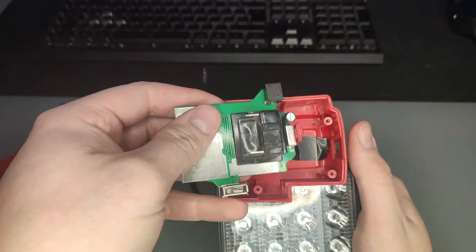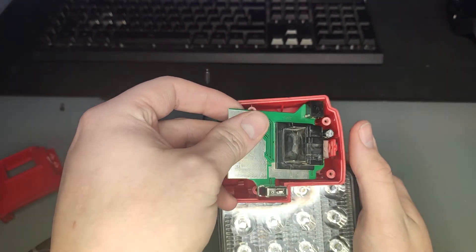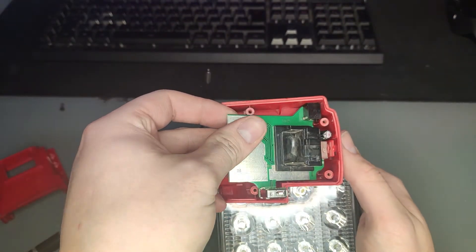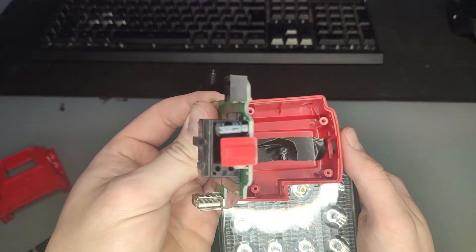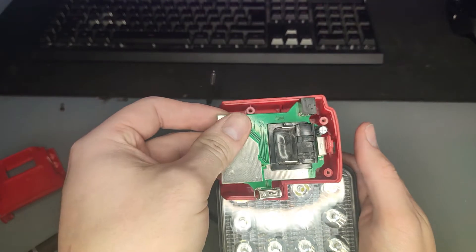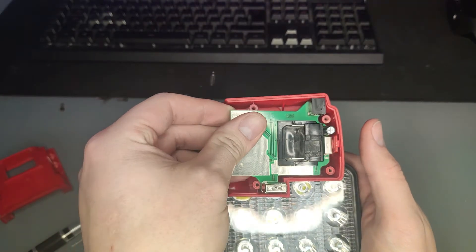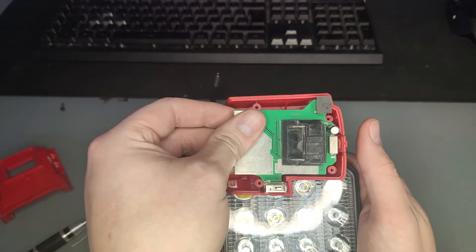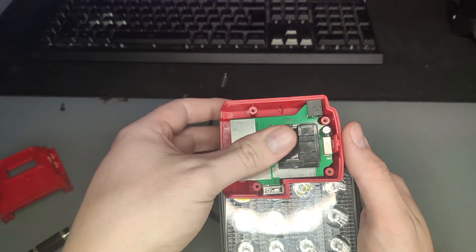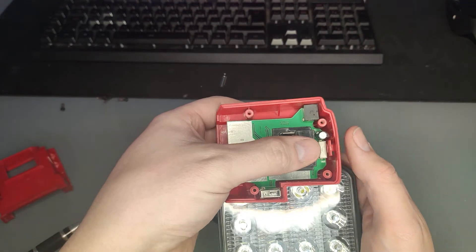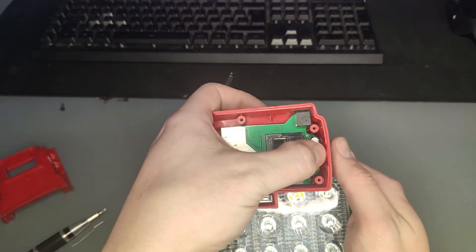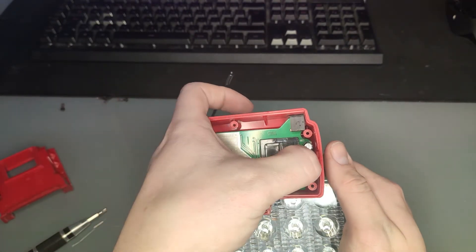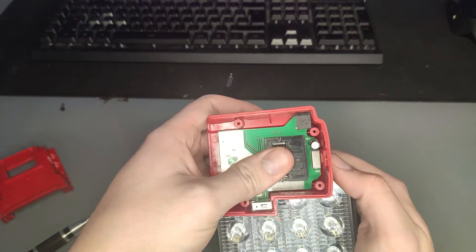Reassemble the USB adapter. Make sure the switch clicks into place.